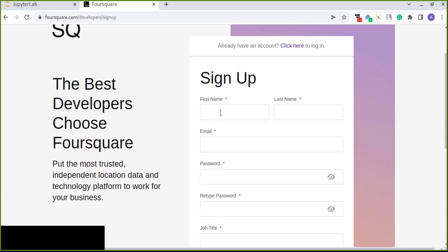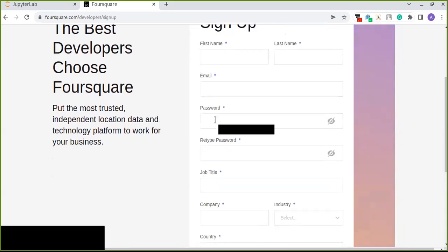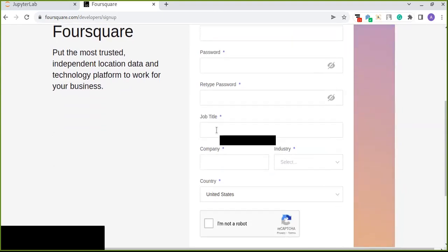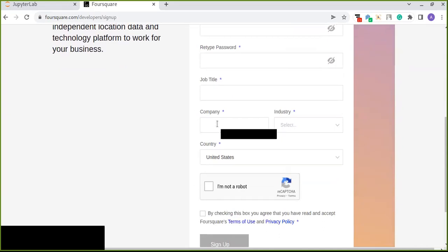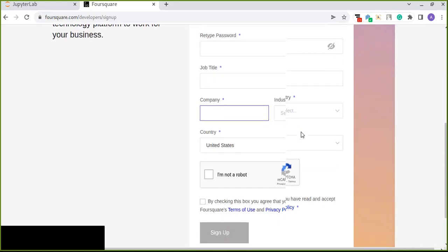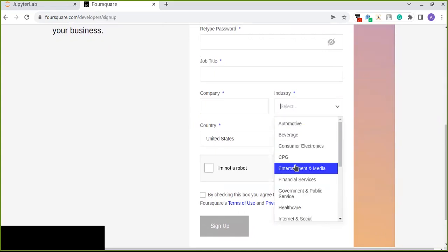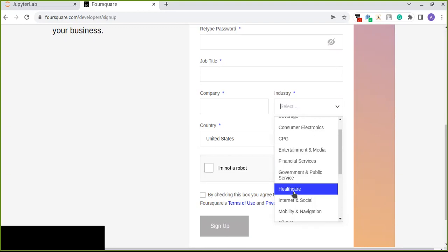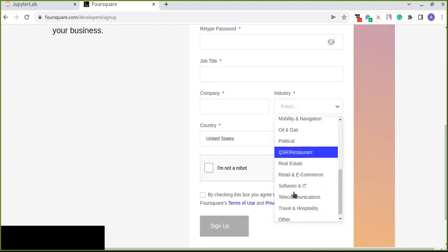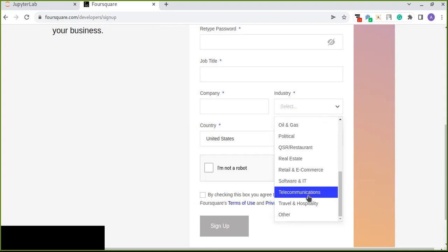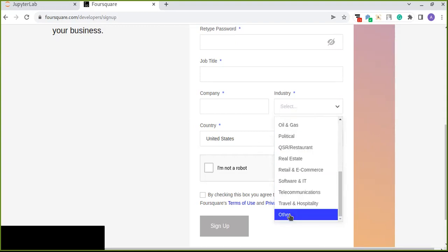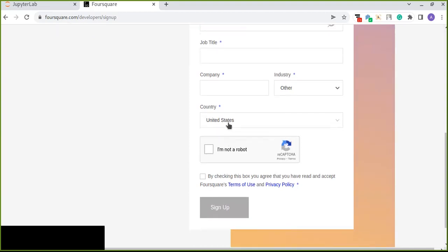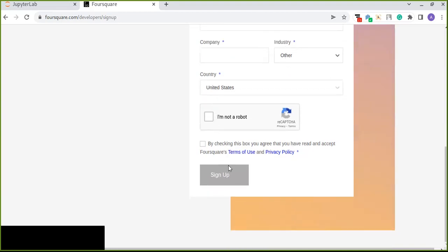Then you can fill the required information. First name, last name, email address and password is required. Job title, you can put your job title. And company name, if you don't have any company you can put any name, it doesn't matter. And industry that relates to your company, in which industry your company is categorized. You can choose from this option. If that is not related to those industries you can select other. And you can also select your country of residence.